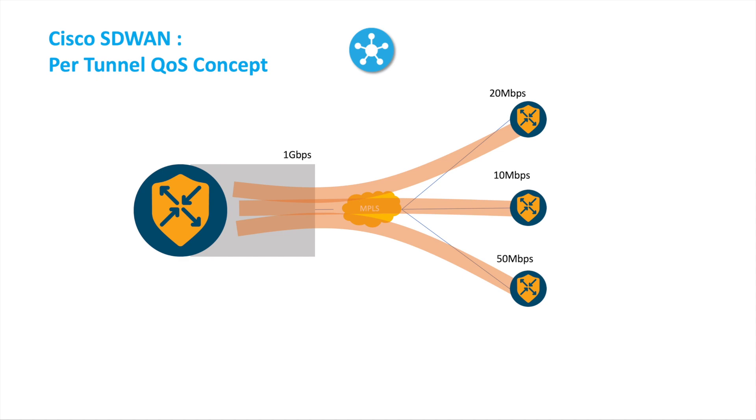Hi, in this video we are going to talk about the new feature of Cisco SD-WAN called per-tunnel QoS. So we have a hub and we have a branch. At the hub we have one gigabit per second link, which is quite a big pipe.